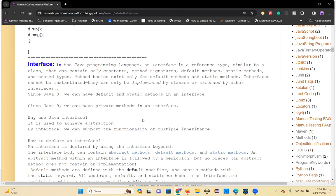You create an interface using the interface keyword, just like you create a class using the class keyword. Interface also cannot be instantiated because it has undefined methods.